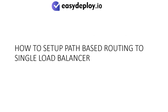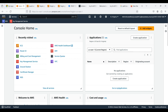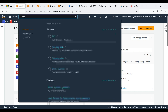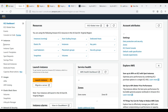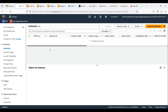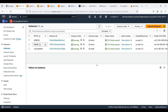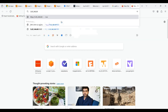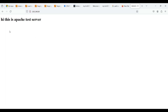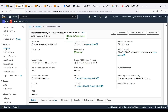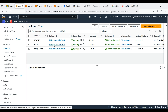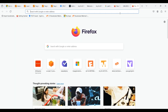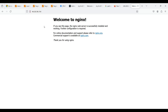How to set up path-based routing to a single load balancer. Search for EC2. We have already created two EC2 instances with two different servers: Apache and Nginx. Copy the public IP of the Apache server and search for it — you can see that the Apache server works. Copy the Nginx public IP and search for it — the Nginx server is working.